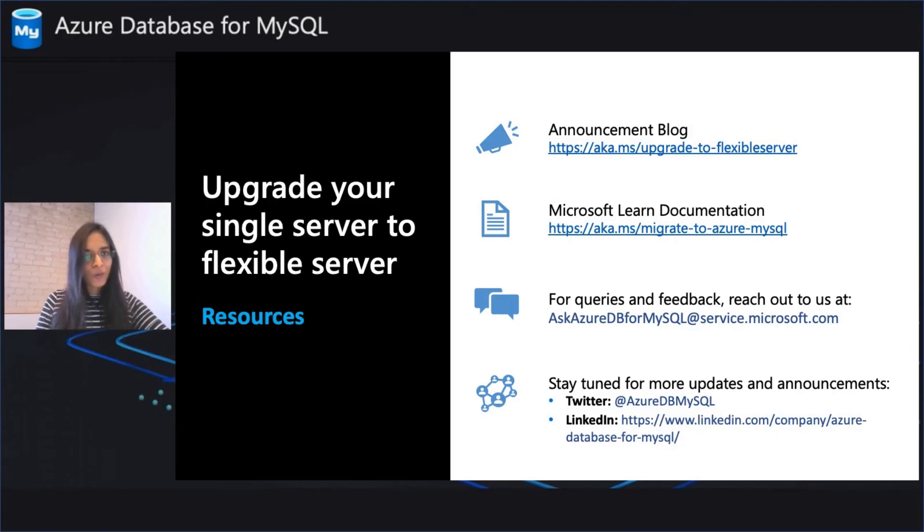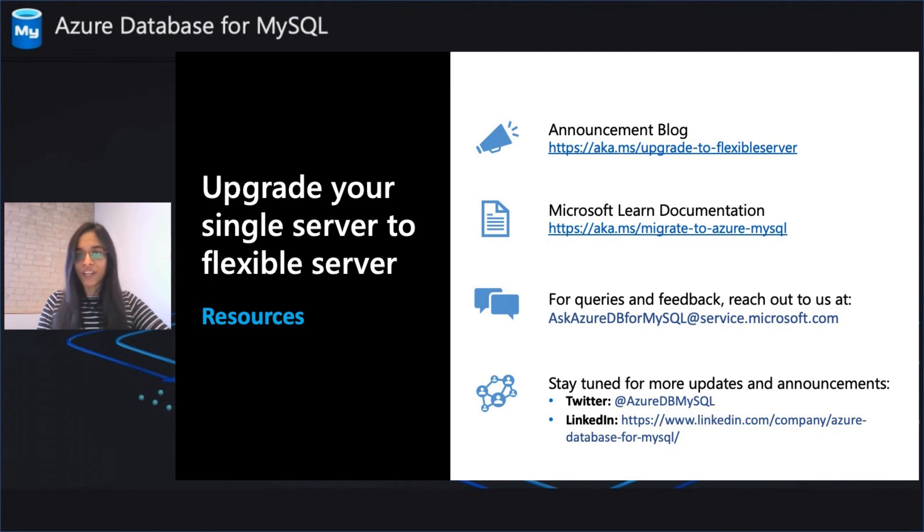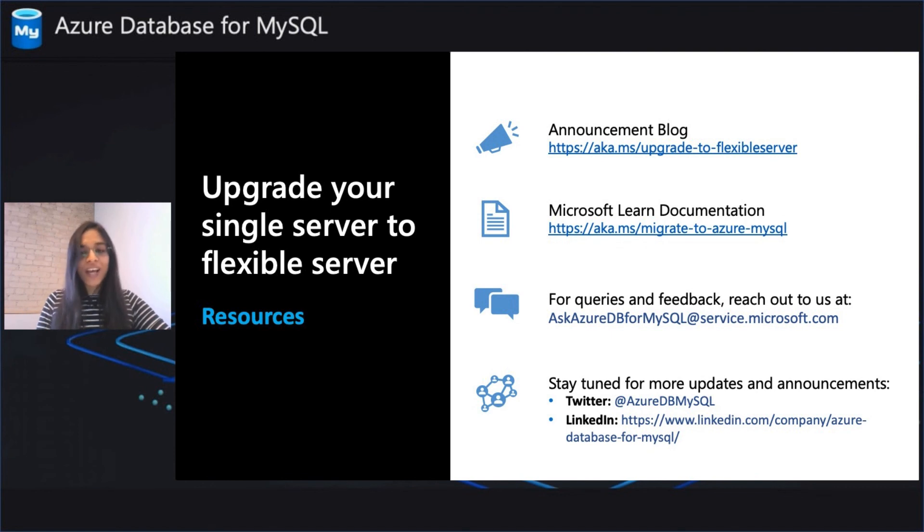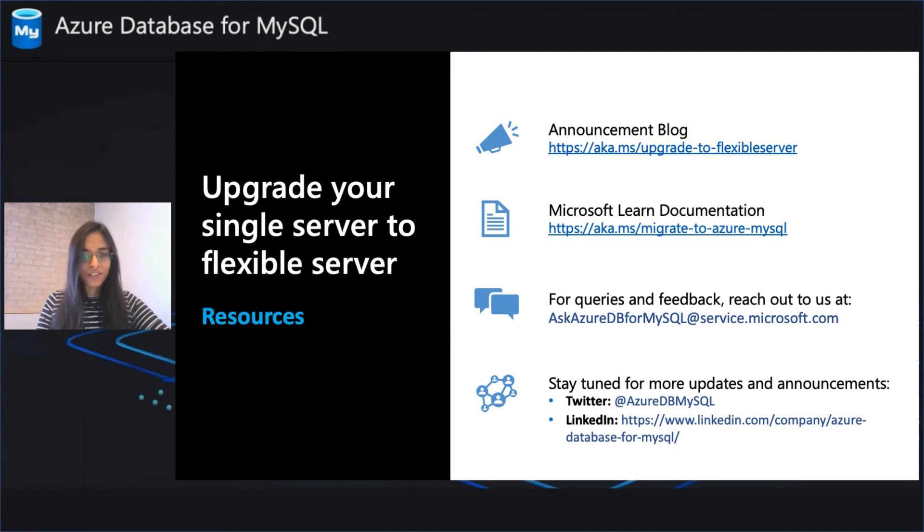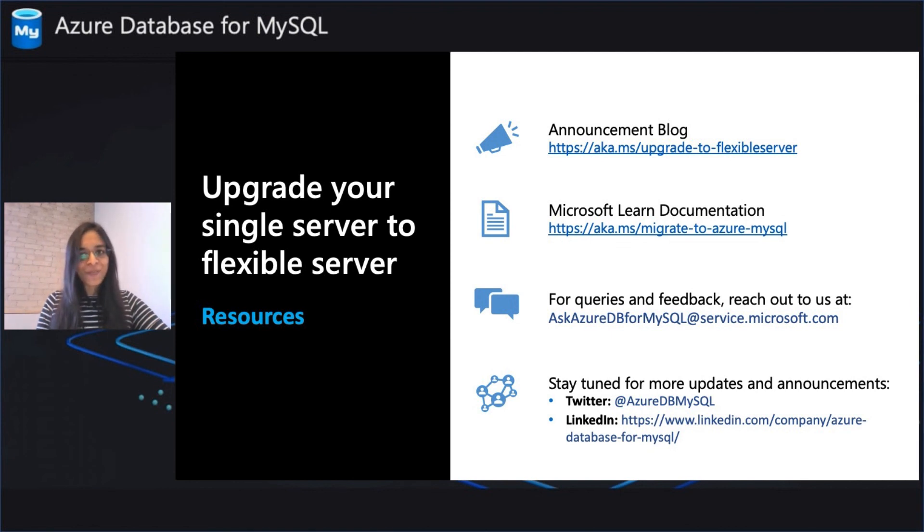To learn more about how to upgrade your single server to flexible server, do check out our announcement blog. And you'll find more tutorials on online and offline migration using Azure Database Migration Service on the Microsoft Learn documentation. With added benefits with the Azure Database for MySQL Flexible Server, and single server on the retirement path, there's no better time to consider upgrading your single server instances using DMS. I wish all of you a very happy upgrade to the flexible server.